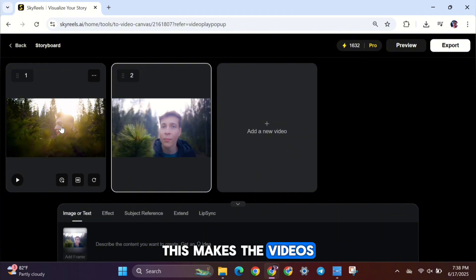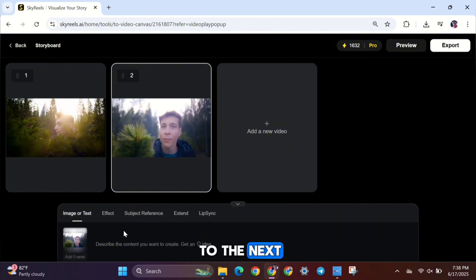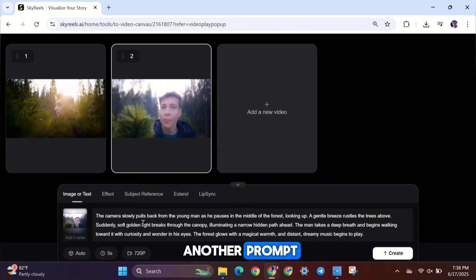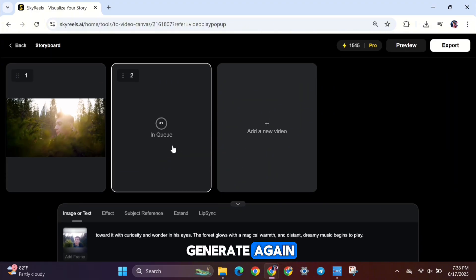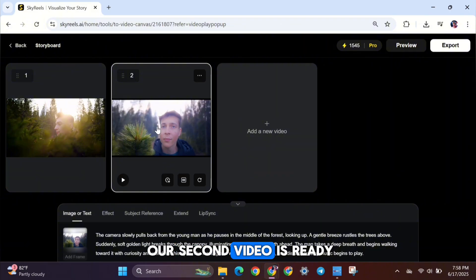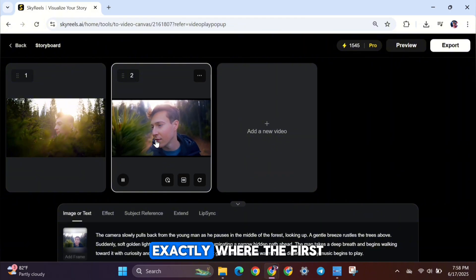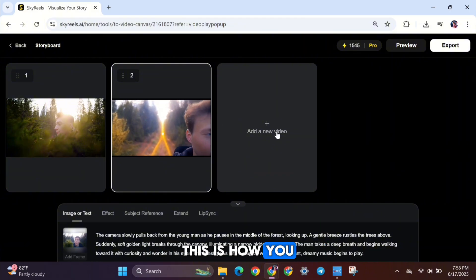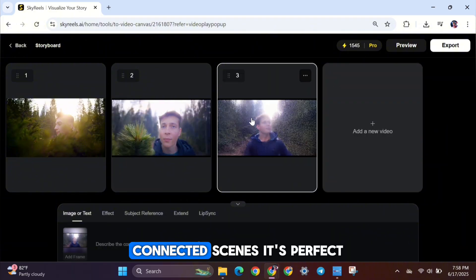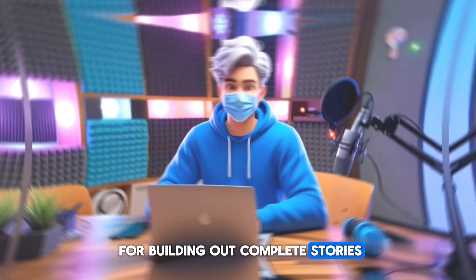This makes the videos flow seamlessly from one to the next. So now, I add another prompt, set the same options as before, and hit Generate again. And just like that, our second video is ready. You can see how the second video starts exactly where the first one ends. This is how you can extend your videos and make longer, connected scenes. It's perfect for building out complete stories.